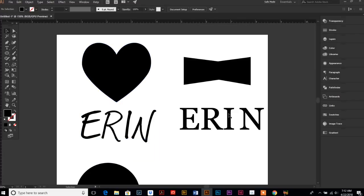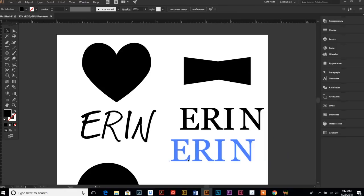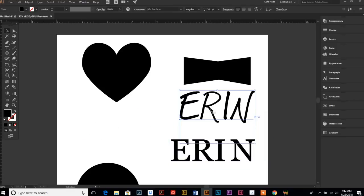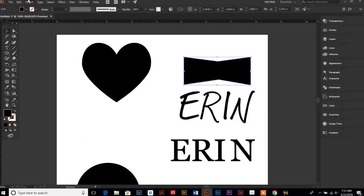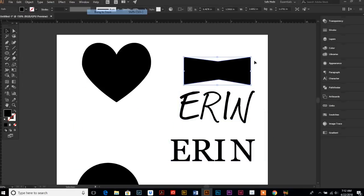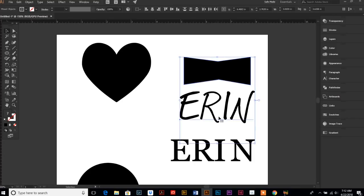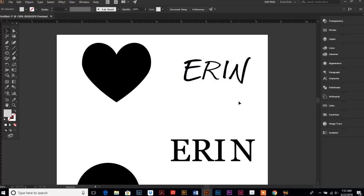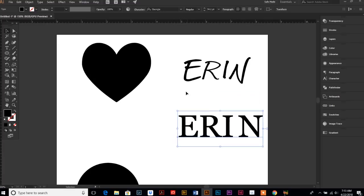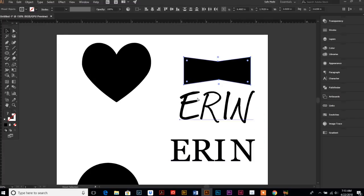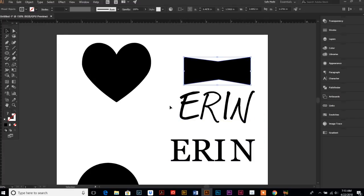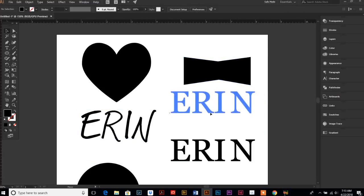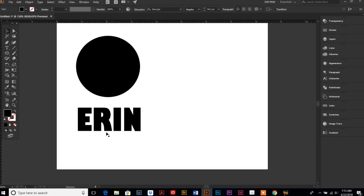When I first used this object with this type, let's just do that. Object, arrange, bring to front. It just didn't look as good with this type. It worked better with the straight type because it pulled it right down and made a nice sharp corner. So, you might have to play around with fonts to see what works the best.